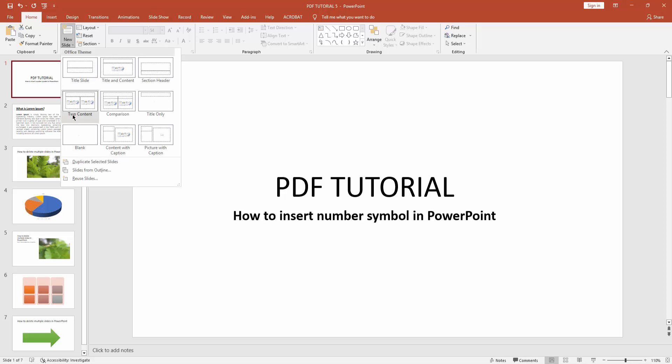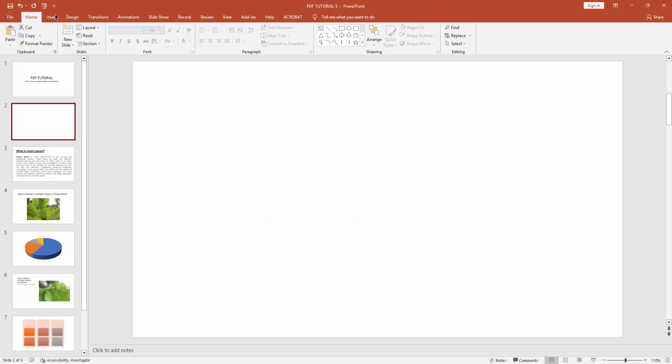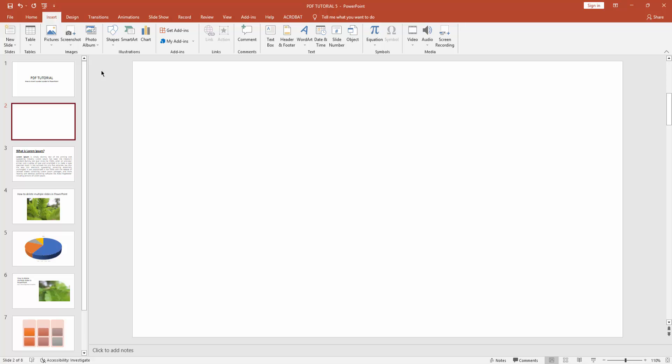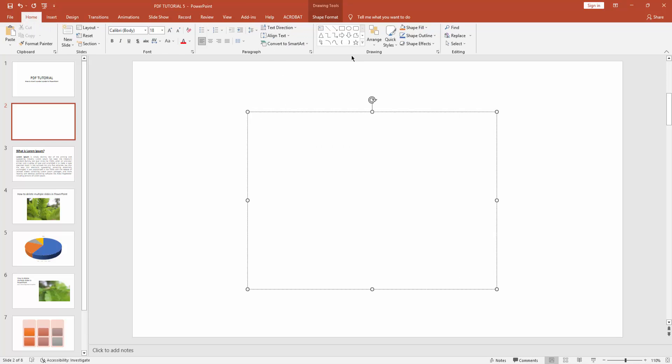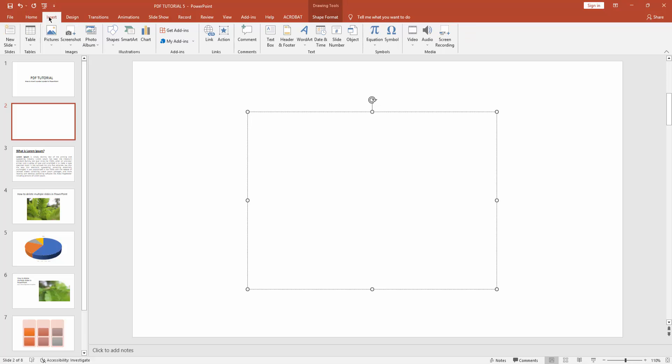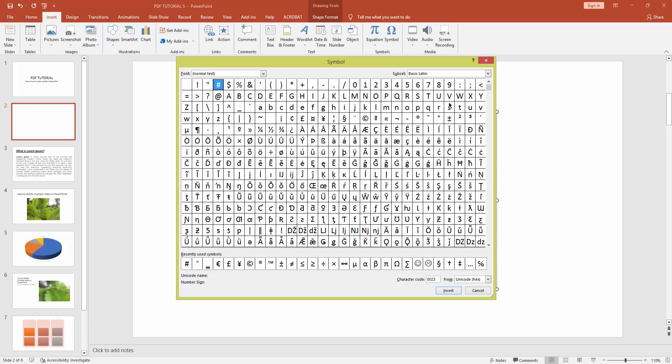Then go to Insert menu and draw a text box. Now select this text box and go to Insert menu and click this symbol icon.